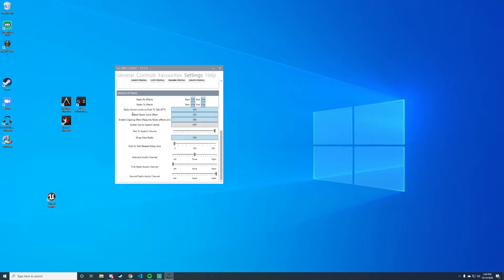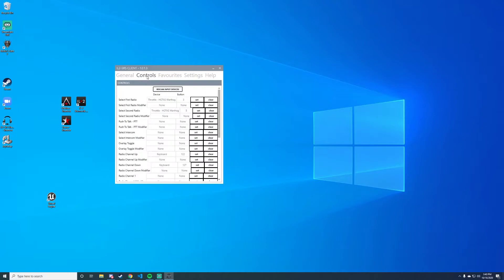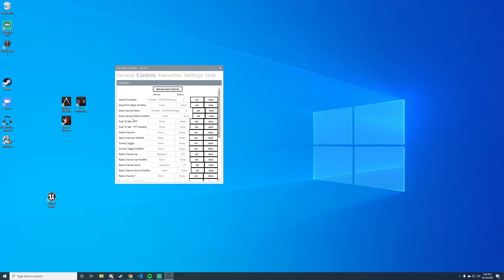The next thing you want to do is go into Controls. In Controls, we're going to select 'select first radio' and bind a key to it. I personally bound my throttle's hat switch to radio one. And 'select second radio' right here—I bound that to my hat switch as well, so hat switch up and hat switch down.